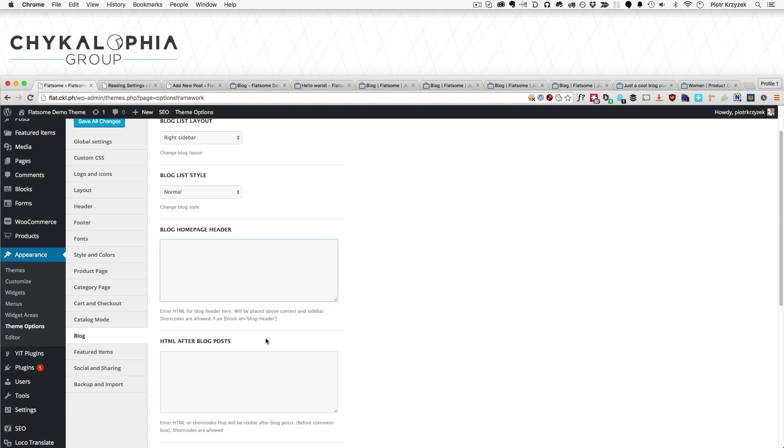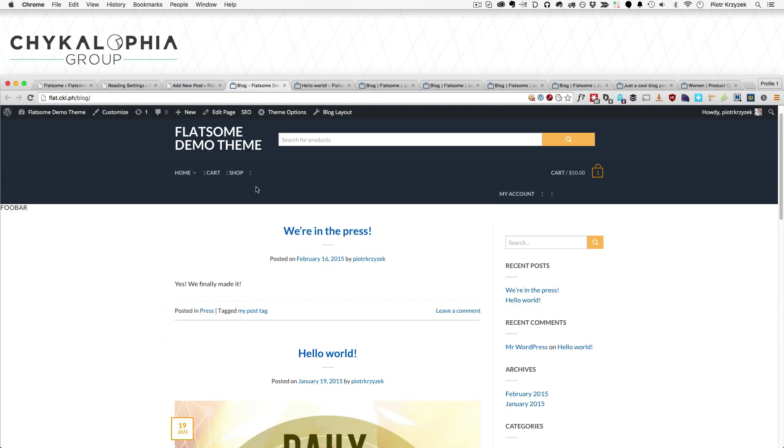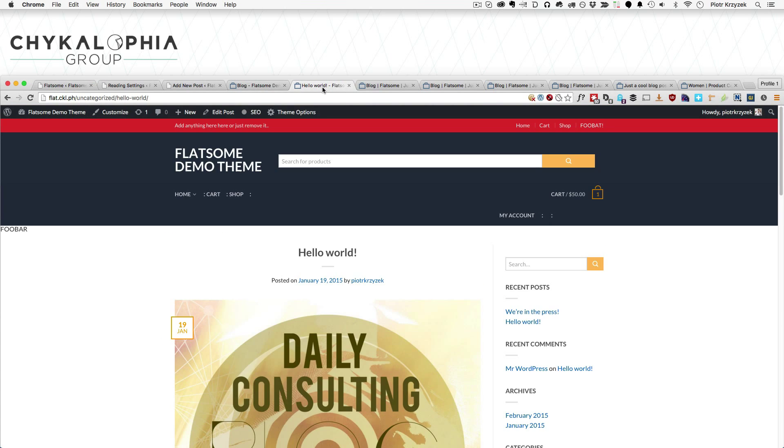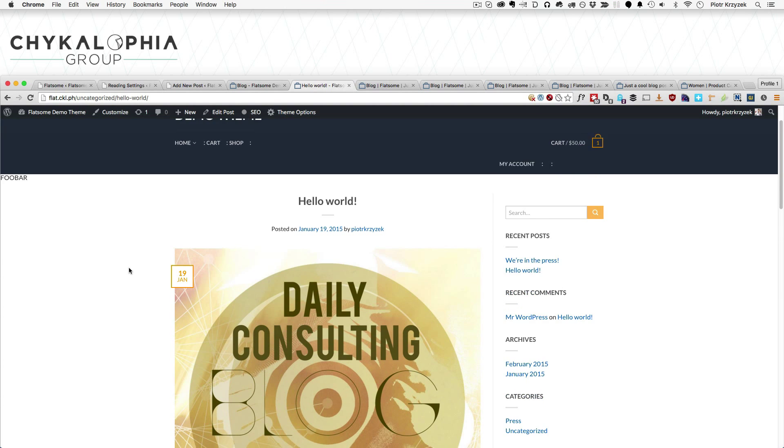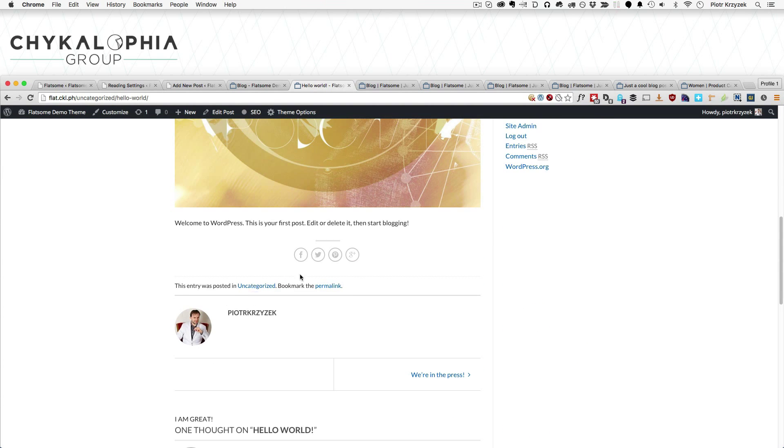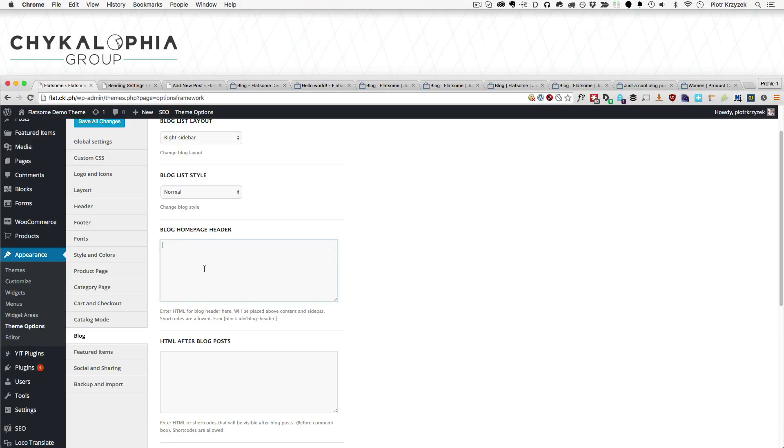Though you might be thinking, would this add it right after all my posts here? No. The HTML after blog posts, that goes into the single post right down here. So let me show you exactly how that works.